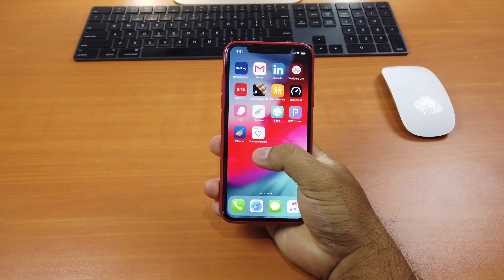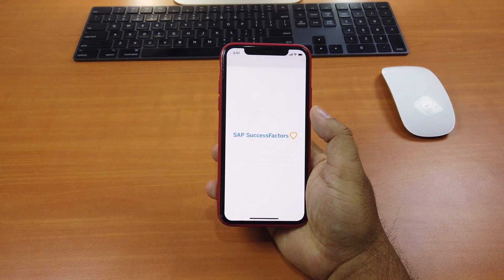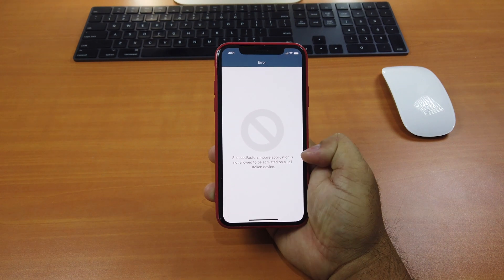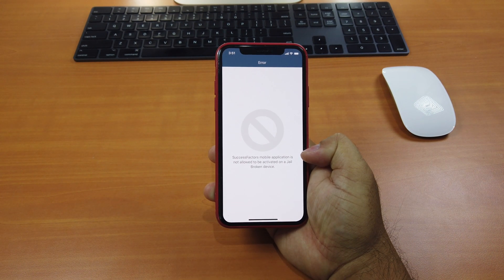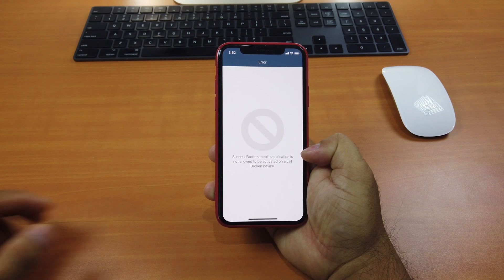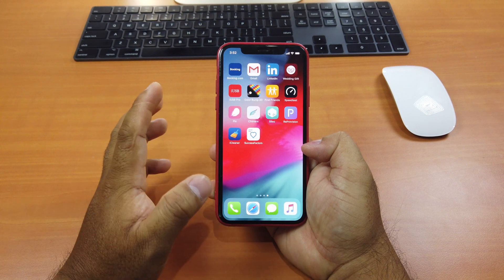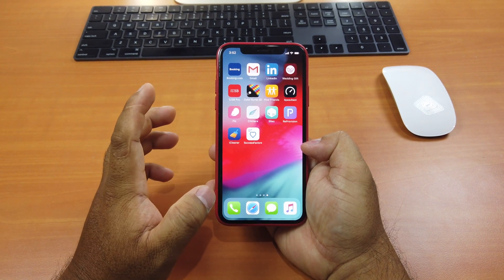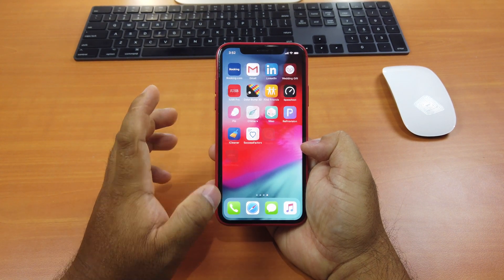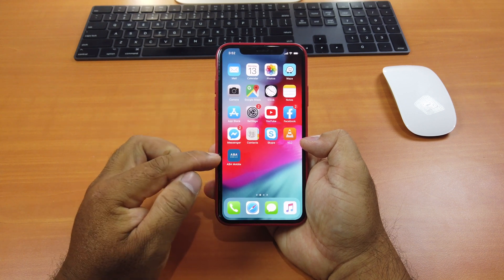Like this app here I have called SuccessFactors. If I open it, this message pops up saying SuccessFactors mobile application is not allowed to be activated on a jailbroken device. This is one of the apps that does not allow any jailbroken iOS device to use it. This app as well — lots of bank apps, this is a bank app.